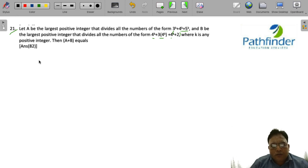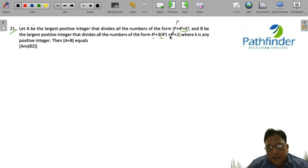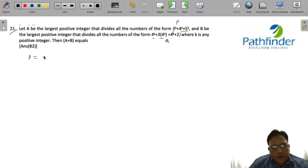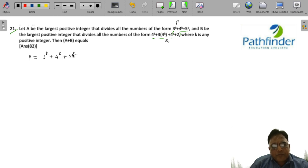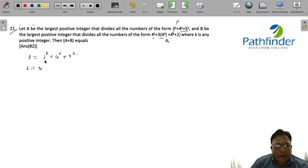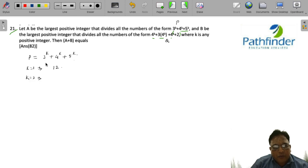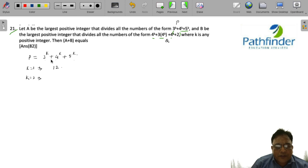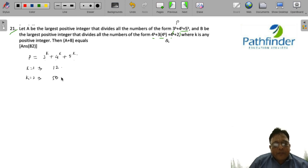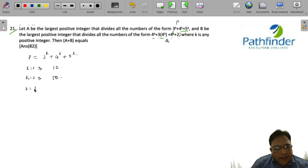Let us call the first expression P, so P = 3^k + 4^k + 5^k. When k = 1, the value of P is 3 + 4 + 5 = 12. For k = 2, P = 3² + 4² + 5² = 9 + 16 + 25 = 50.